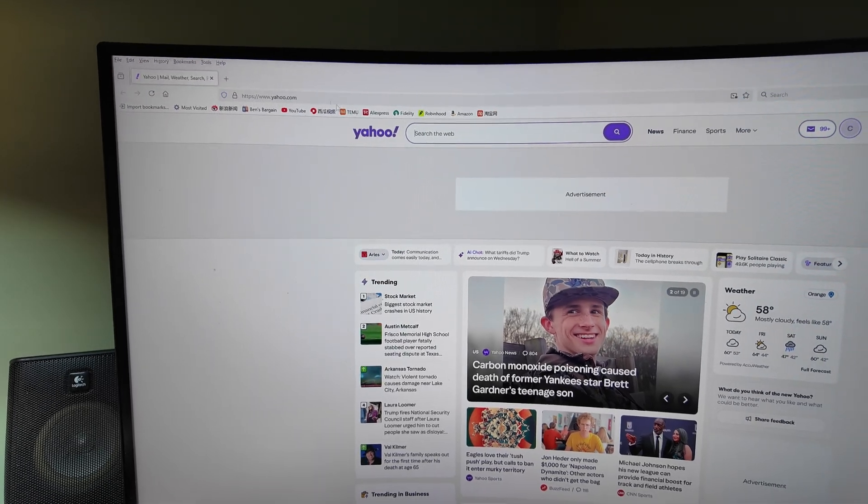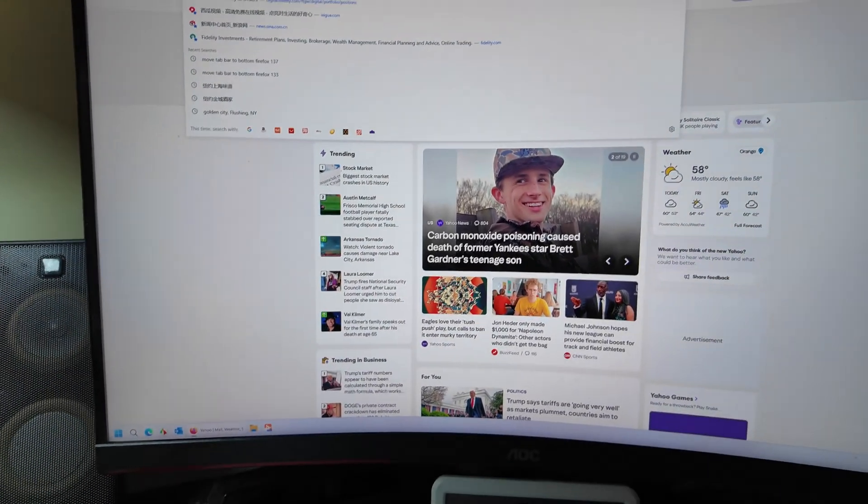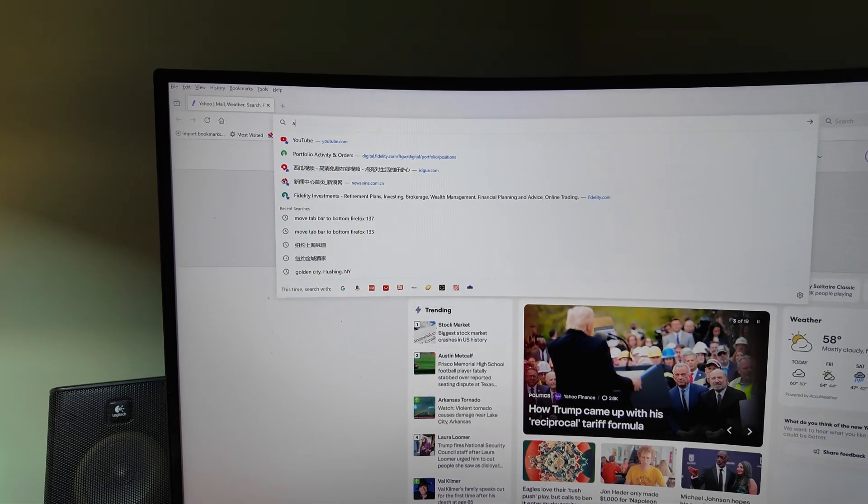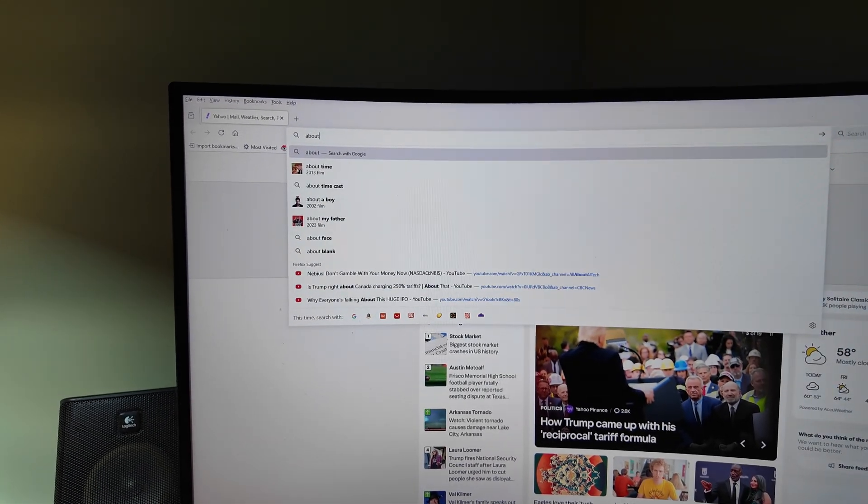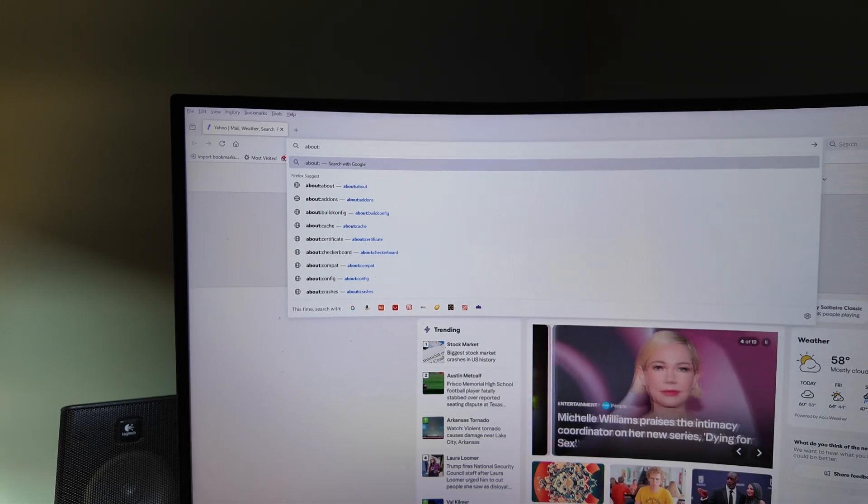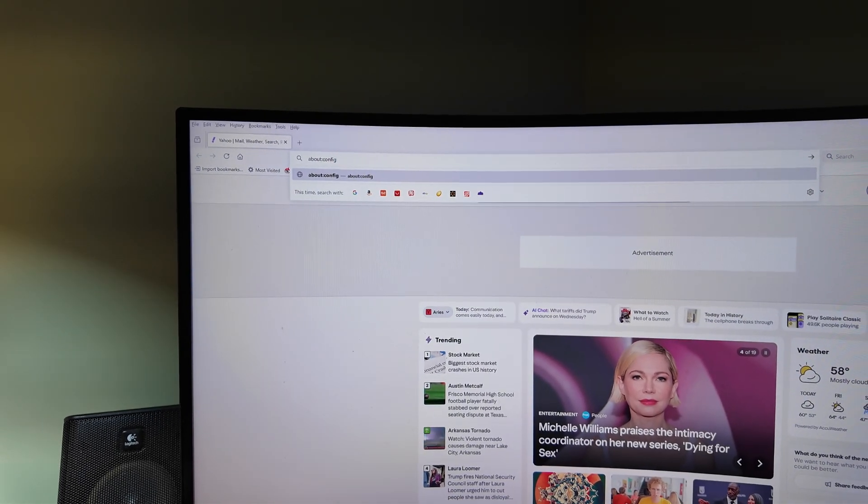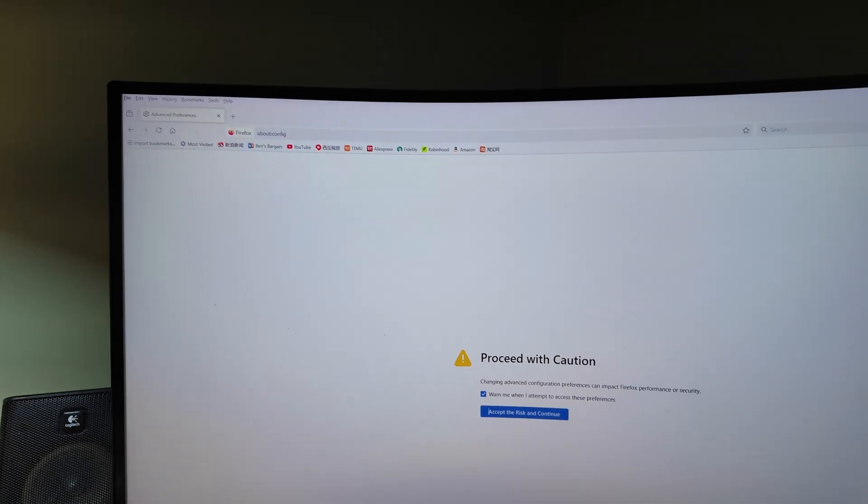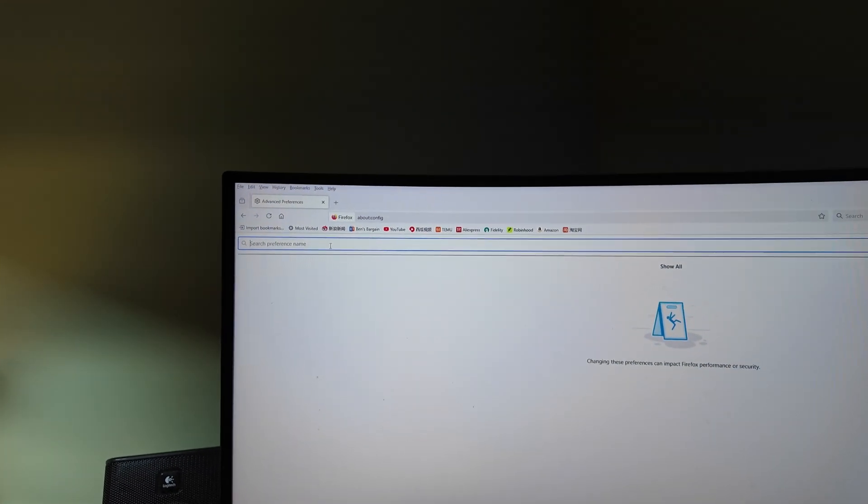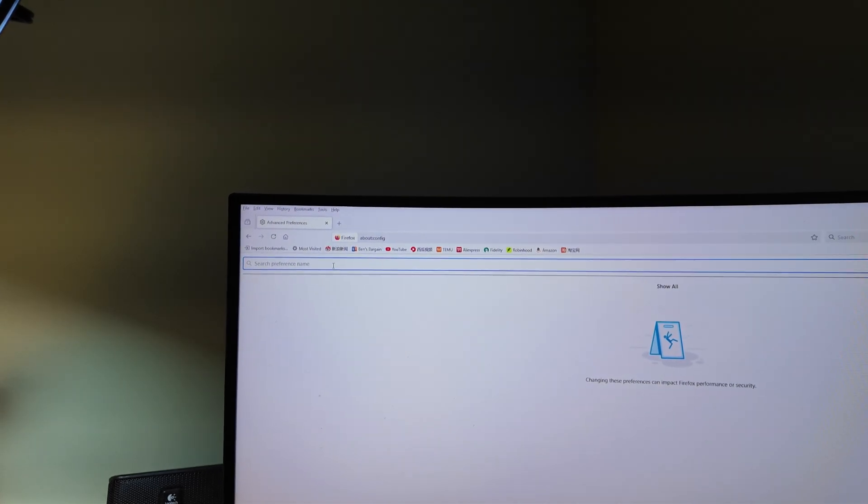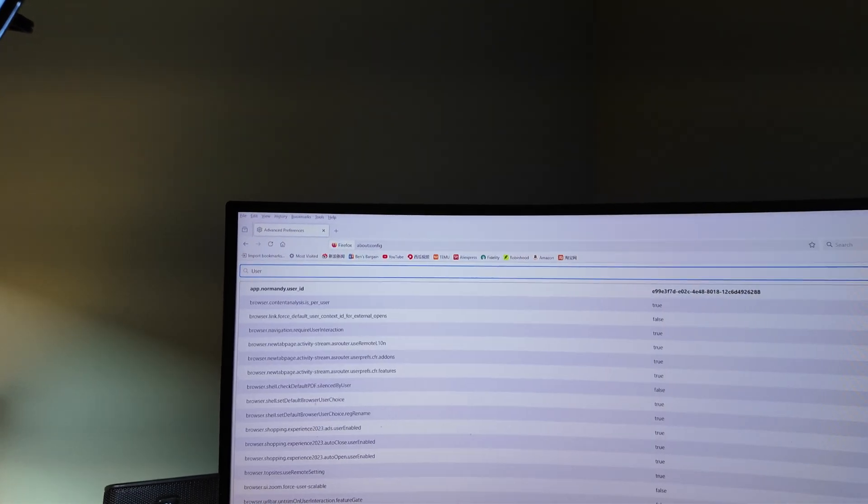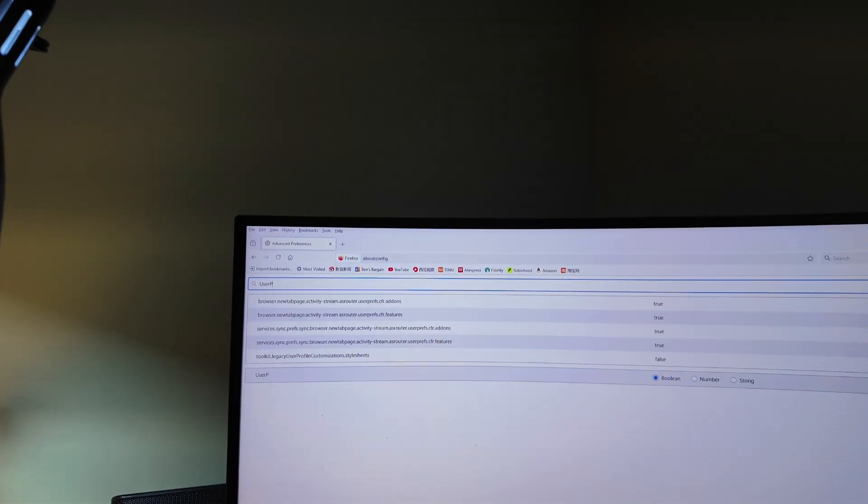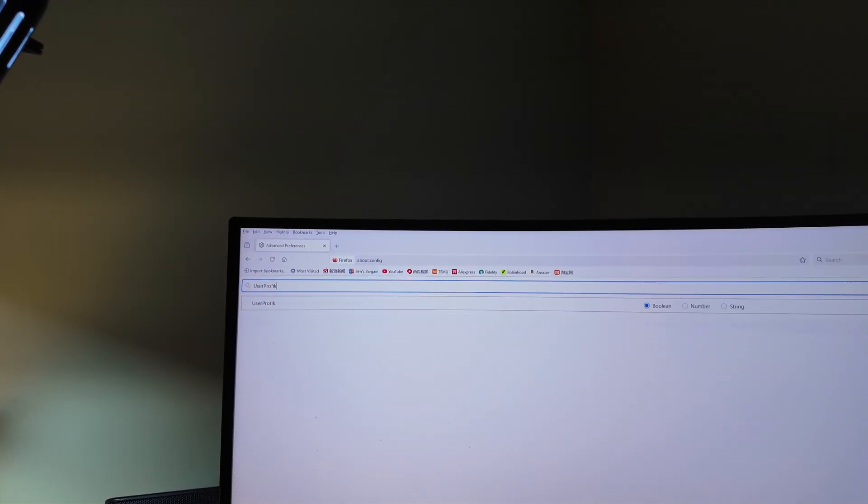First, go to about:config, hit enter and enter again, and search for user profile.